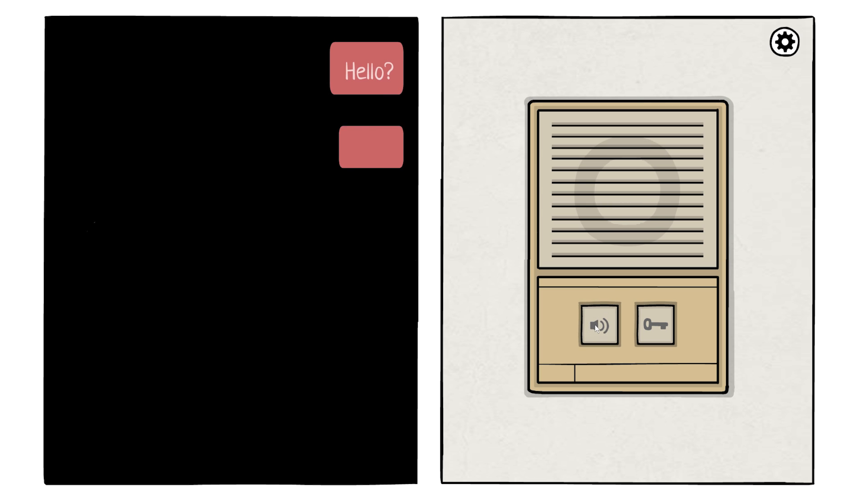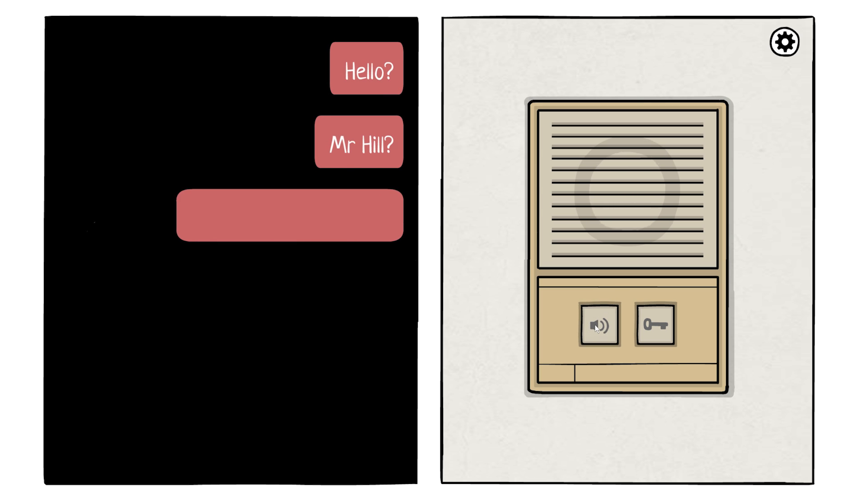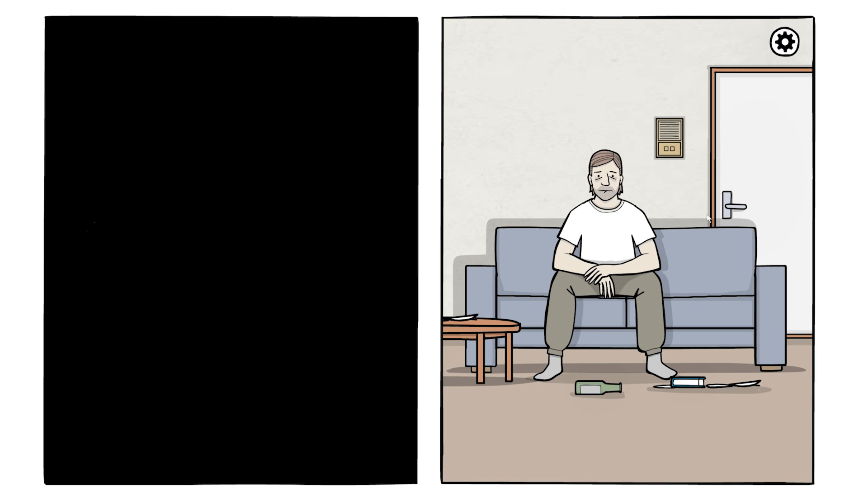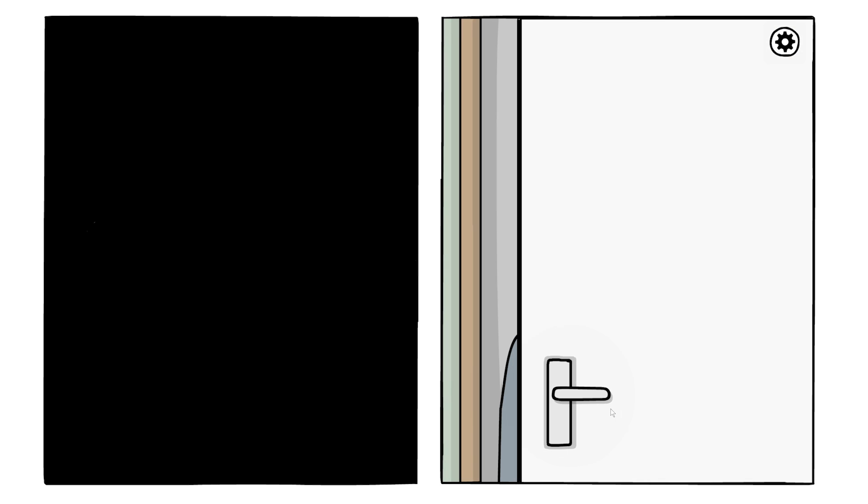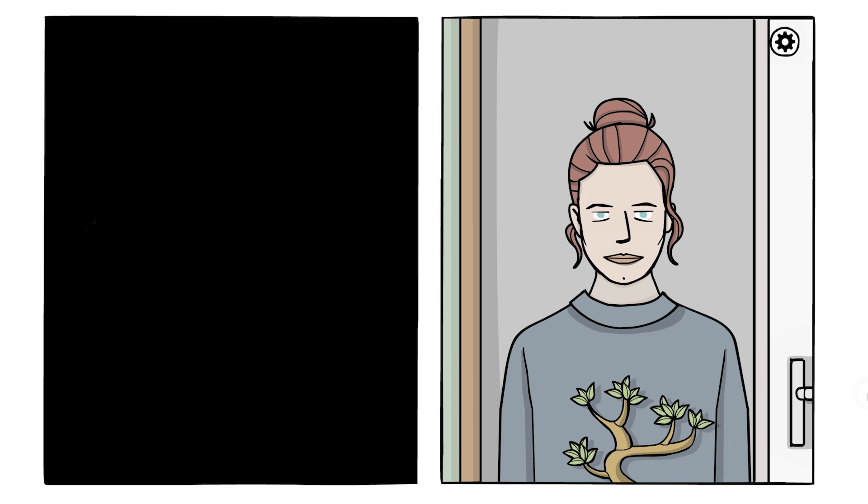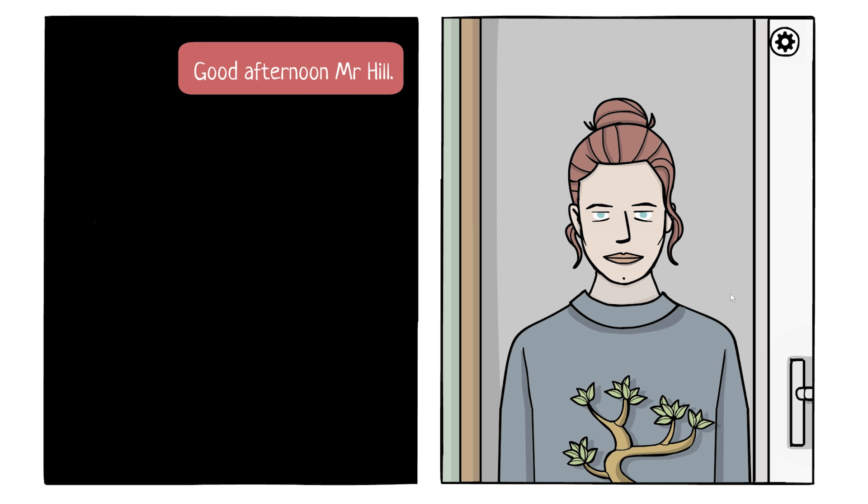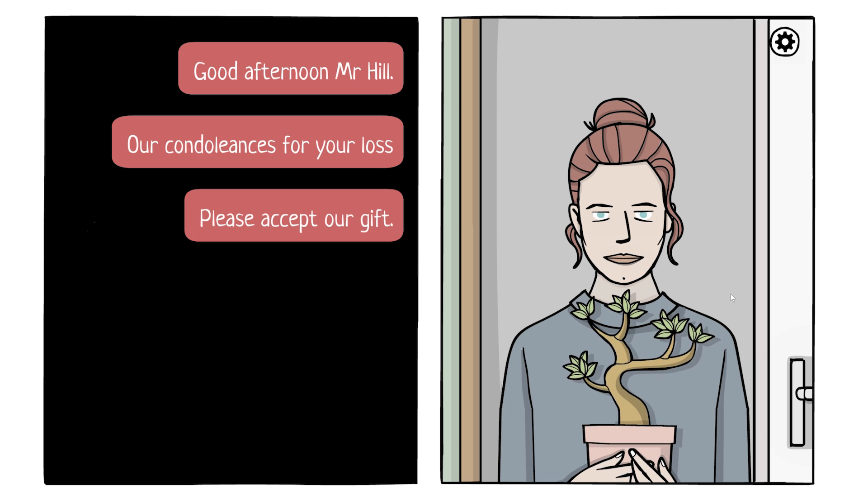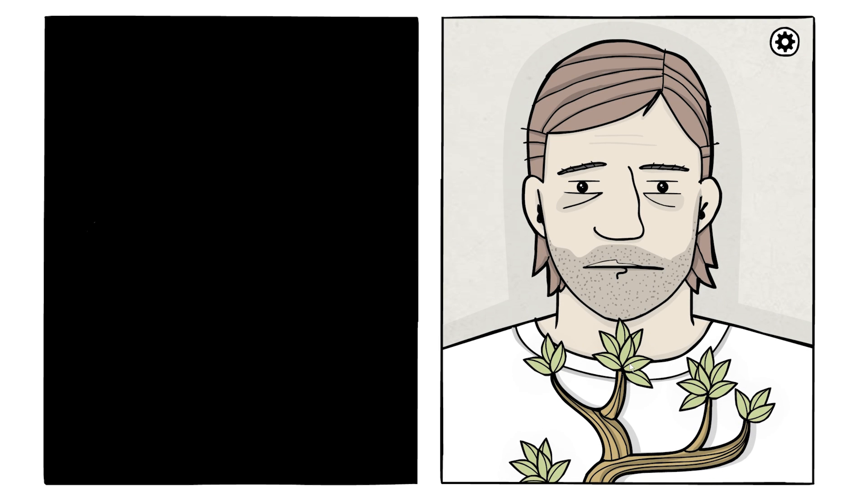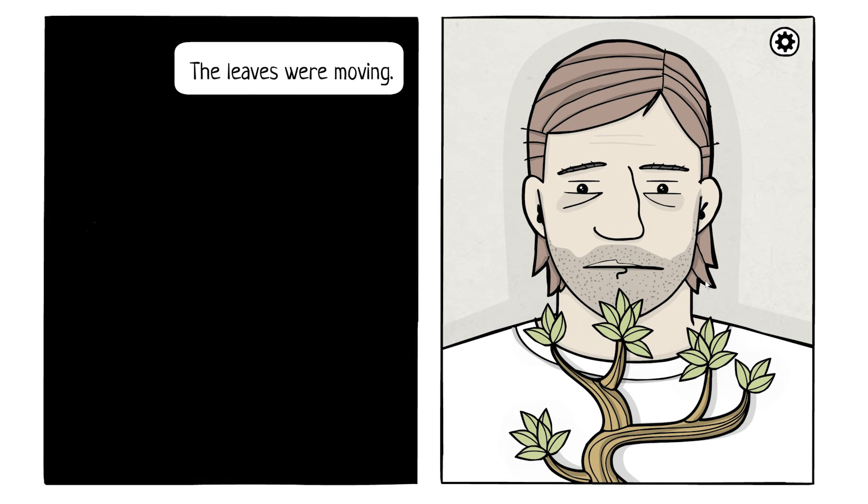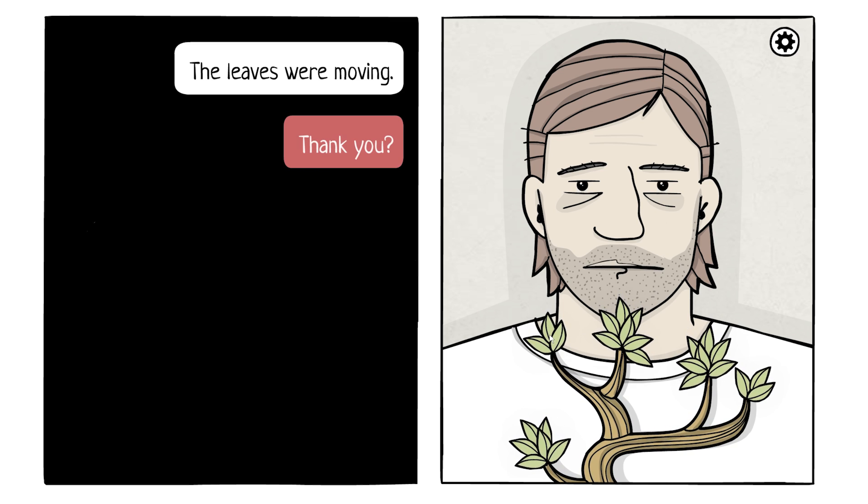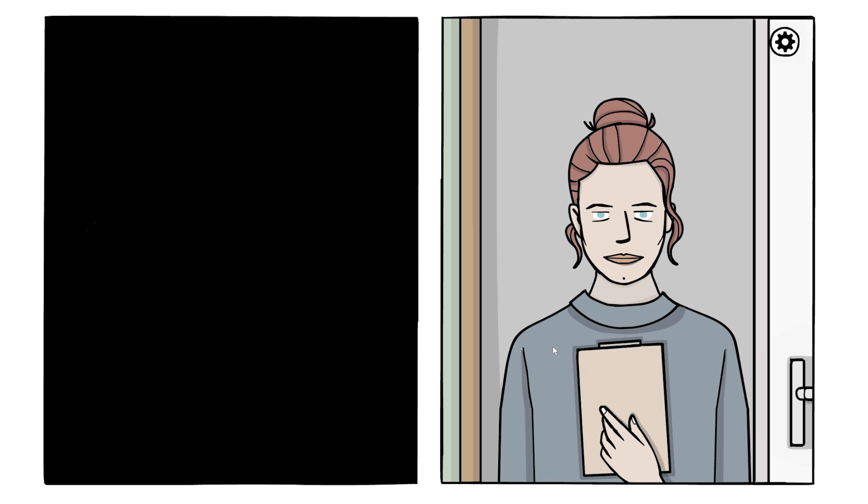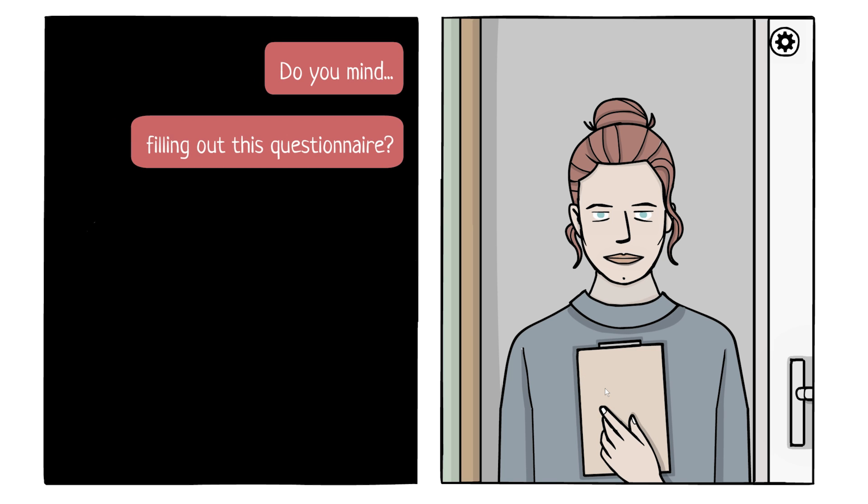Hello Mr. Hill, please open the door. Thank you. Good afternoon Mr. Hill. Our condolences for your loss. Please accept our gift. The leaves were moving. Thank you. Do you mind filling out this questionnaire?